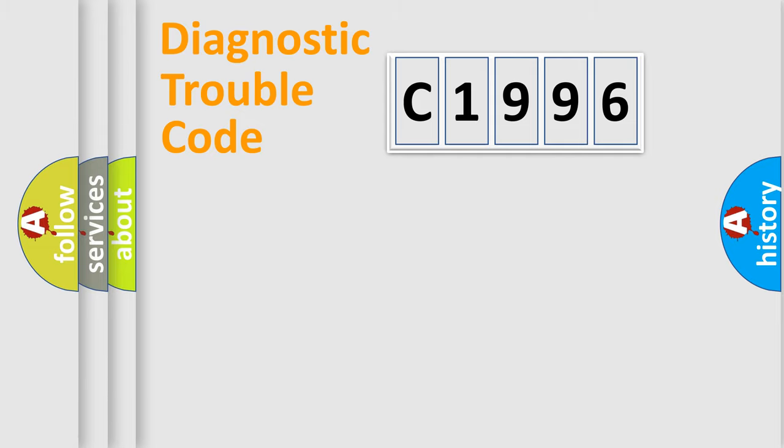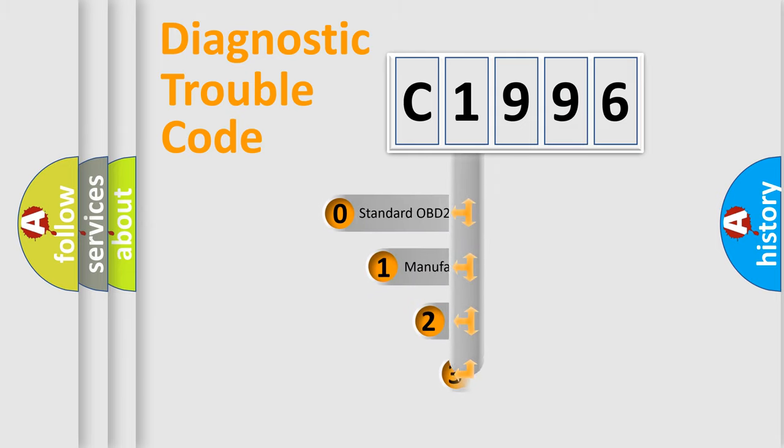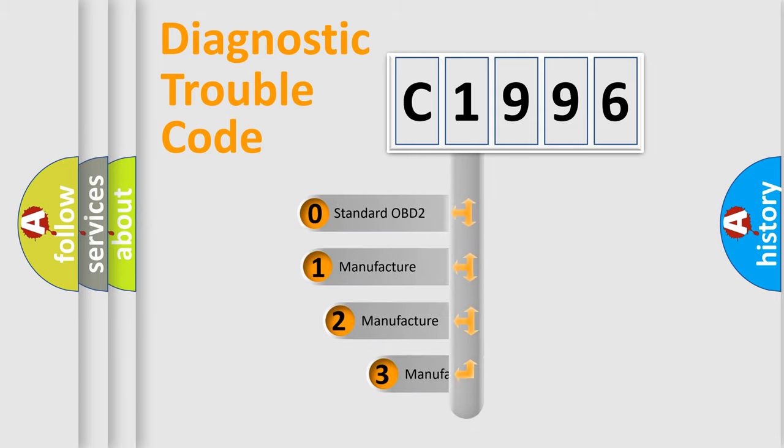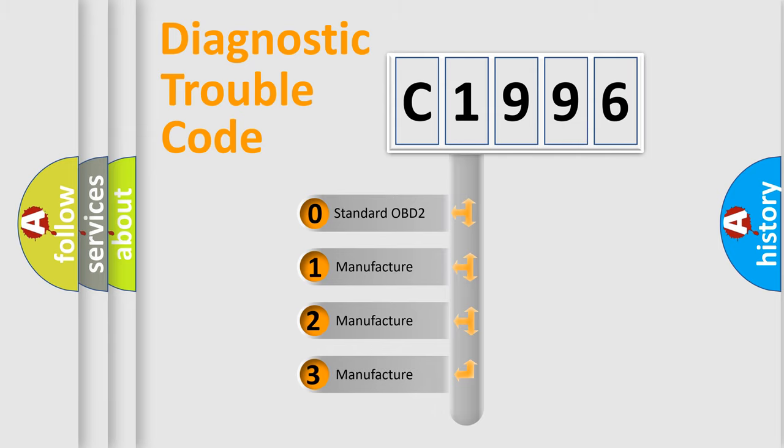Powertrain, Body, Chassis, Network. This distribution is defined in the first character code.